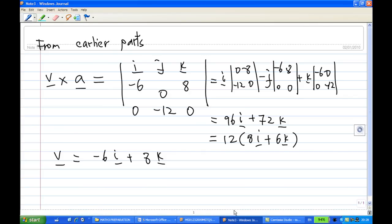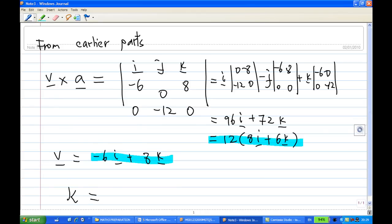From earlier parts, we have v × a = 12(8i + 6k) and v = -6i + 8k. Therefore the curvature κ is the length of v × a over the length of v cubed.